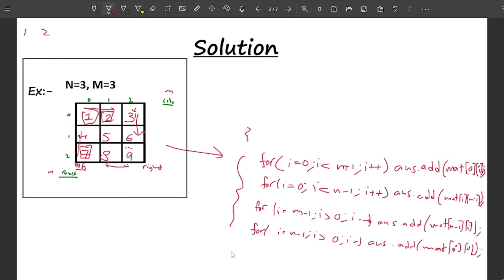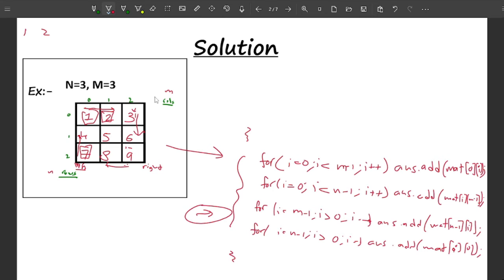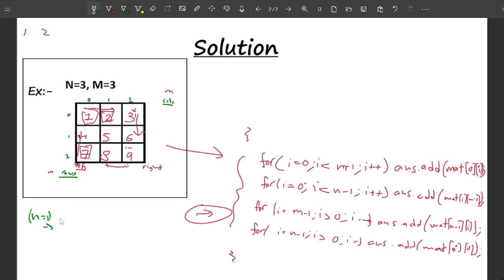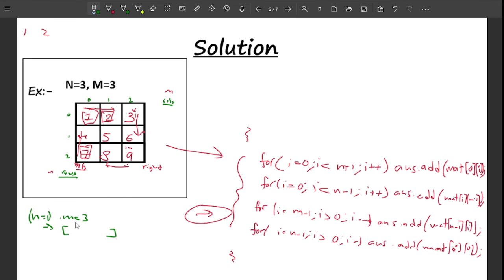This is the whole solution, but there is a catch — it will give the wrong answer for some edge cases. For example, if n = 1 and m = 3, we have a single row with three columns: 1, 2, 3. The traversal would incorrectly iterate over the same row multiple times.